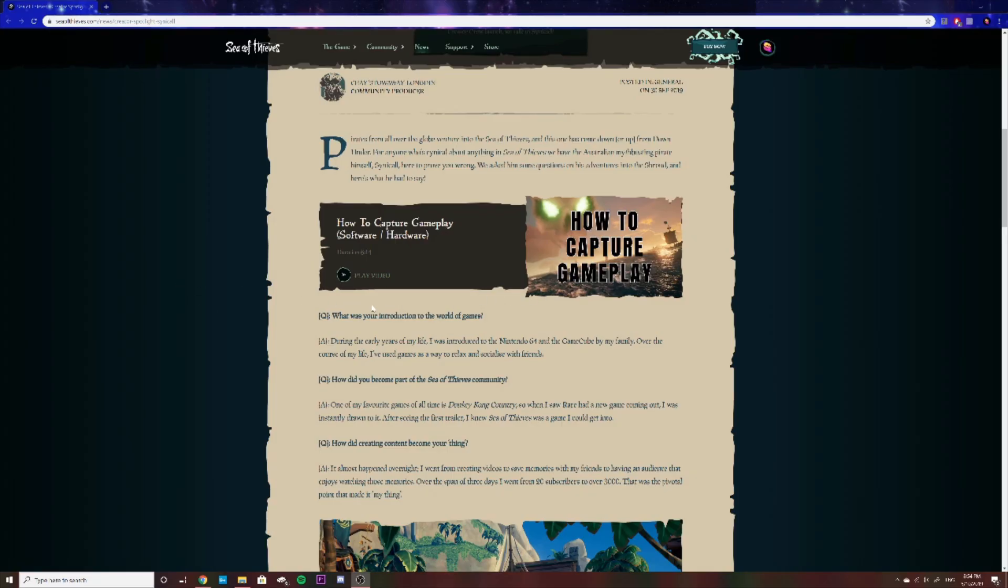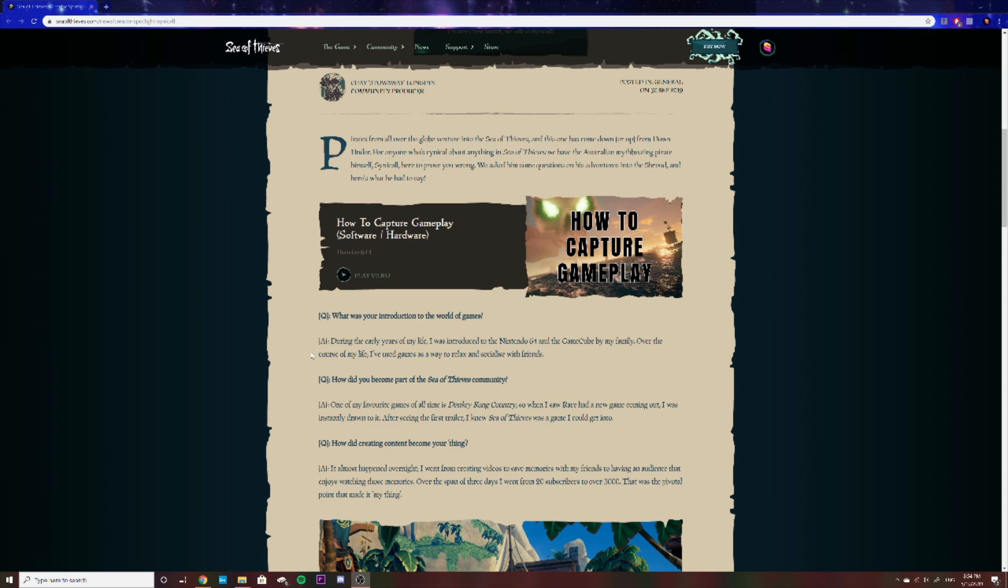So without further ado, how about we just get into the first question? So the first question they asked me was what my introduction to the world of games was. As I said there, I was introduced to the Nintendo 64 and the GameCube by my family. Of course, this was a very, very long time ago. This was way back in the day. I was four or five when I was playing these games.